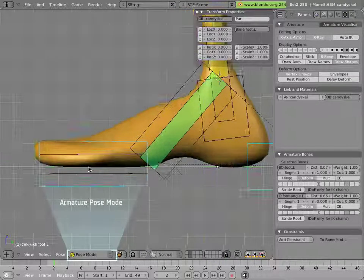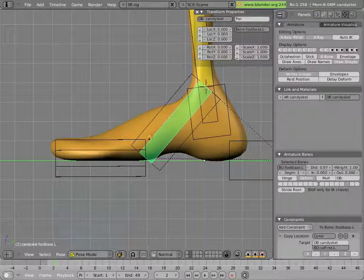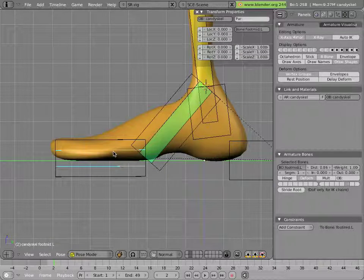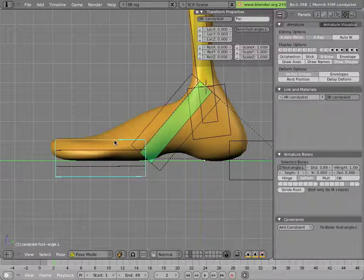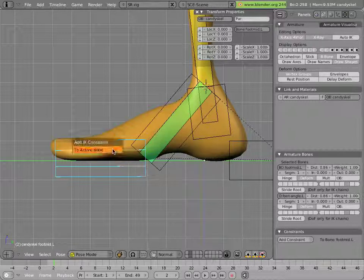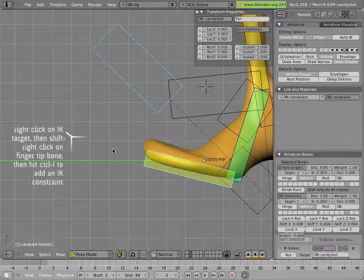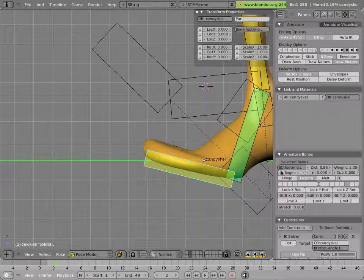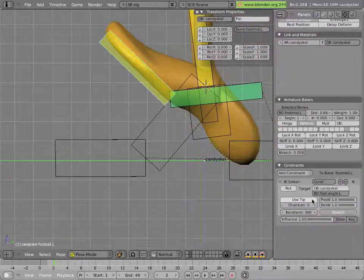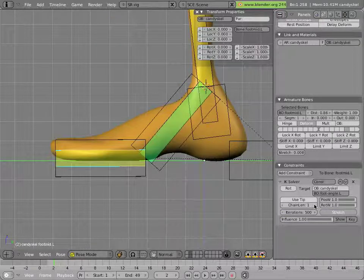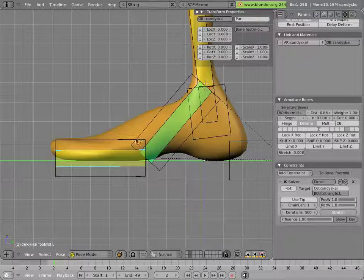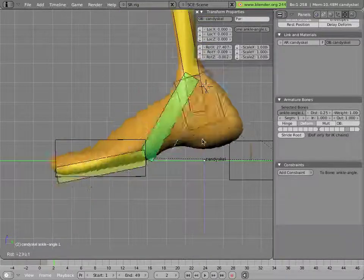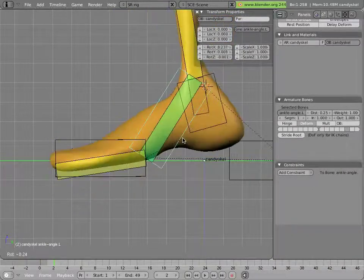And now we'll add a constraint to lock the ankle angle bone to point at that bone. We'll do that by selecting the toe bone and creating an IK constraint. So we'll select, actually we'll select the target, which is foot angle dot L. Then we'll select foot mid dot L with the shift key pressed, and then we'll do Ctrl I. Now things look like they went a bit haywire, but we just have to do a couple of things: uncheck use tip and change the chain length to one. And now things are working again. And you'll notice if you rotate the ankle angle bone that the foot rotates with it, which is what we want.